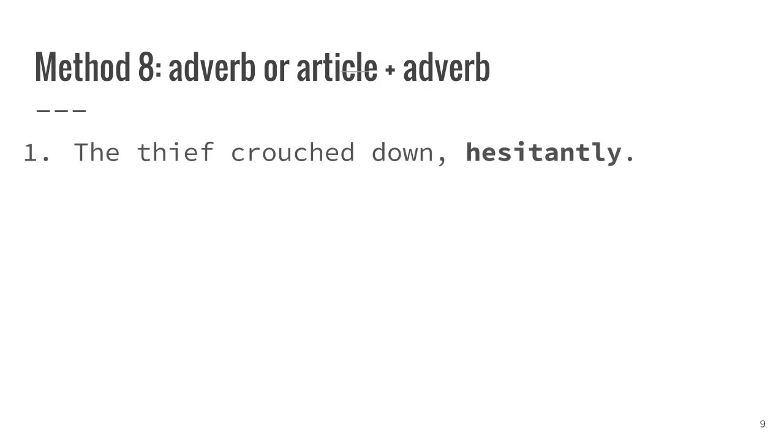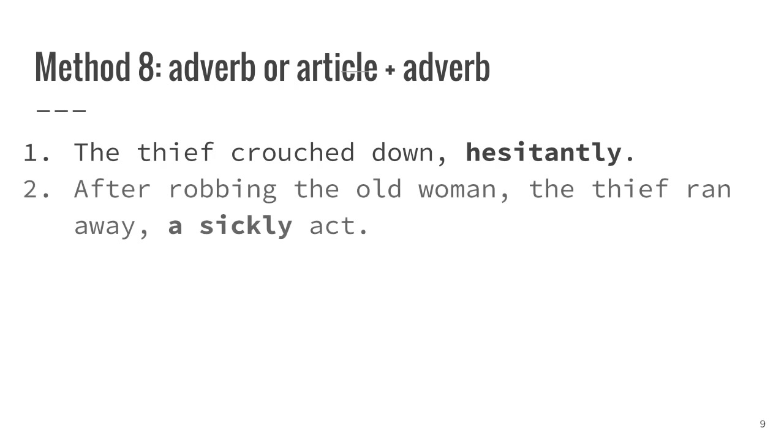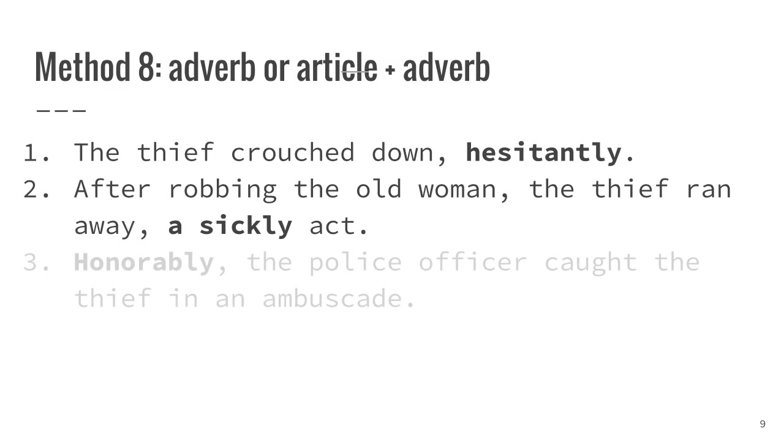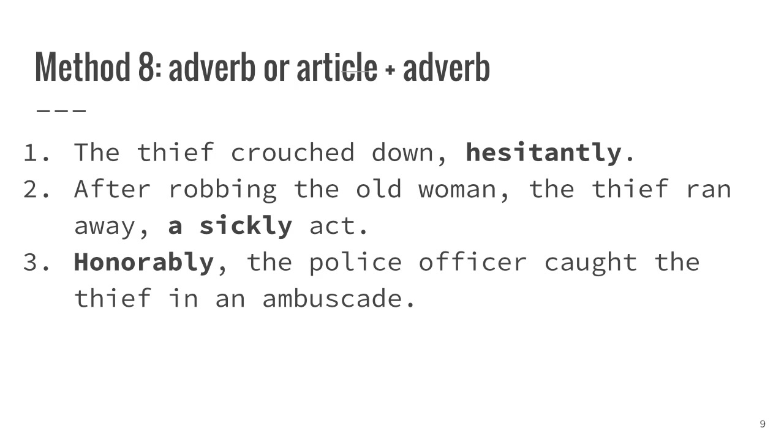The thief crouched down, hesitantly. After robbing the old woman, the thief ran away, a sickly act. Honorably, the police officer caught the thief in an ambuscade.